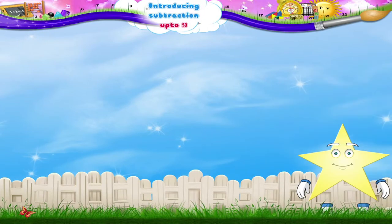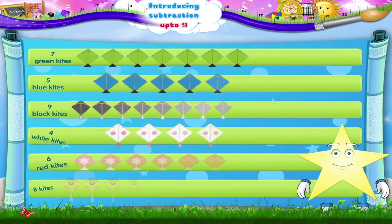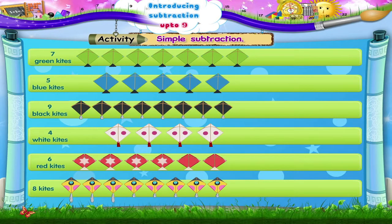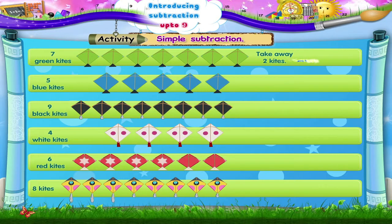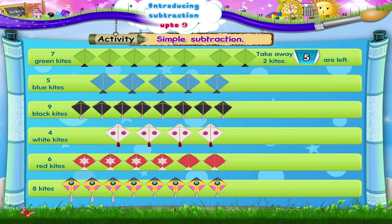Now that you have understood subtraction, let's do an activity together called simple subtraction. Look at the visuals and fill in the blanks. Here are seven small green kites — take two out of them. How many are left? From seven, when you take away two kites, five are left.